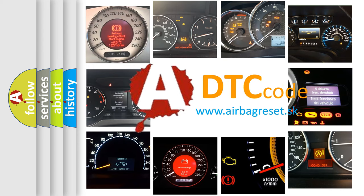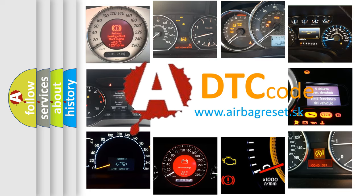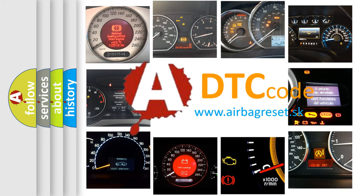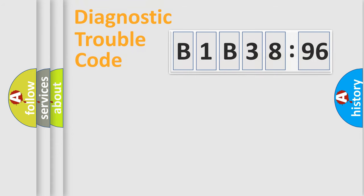What does B1B3896 mean, or how to correct this fault? Today we will find answers to these questions together. Let's do this.